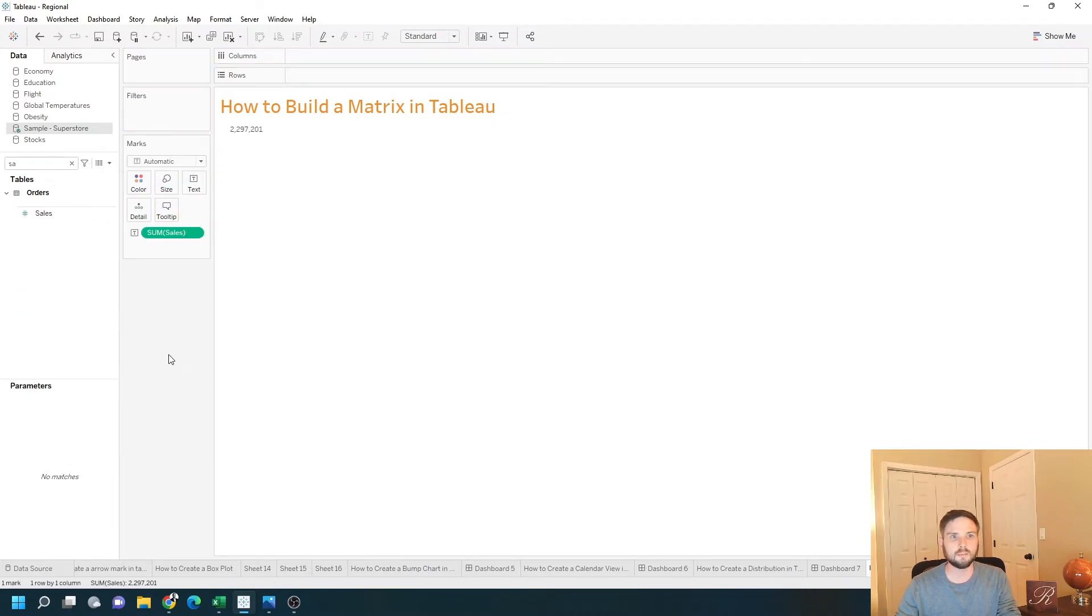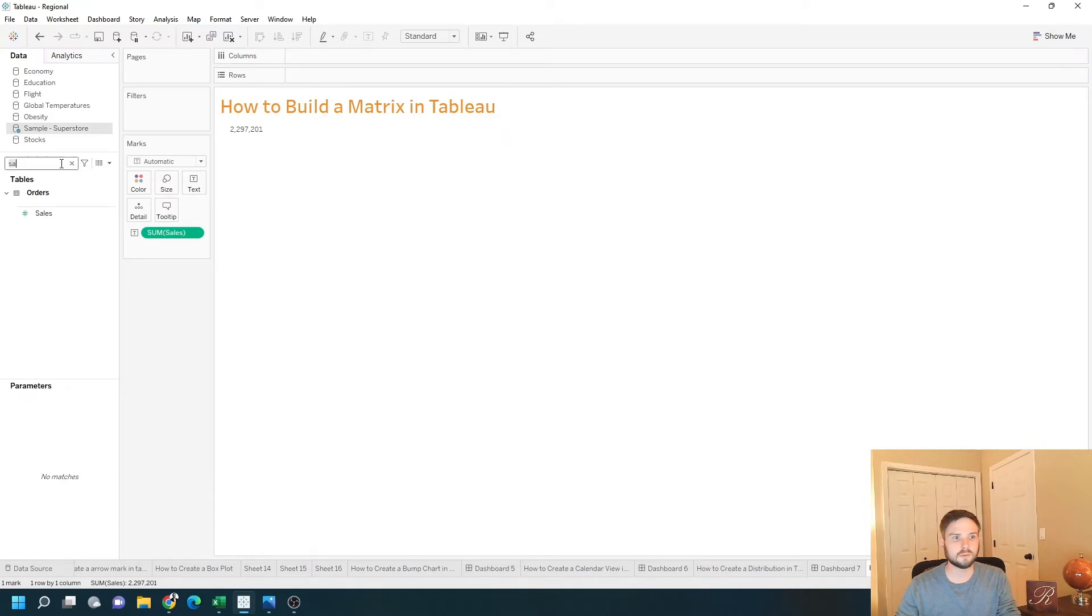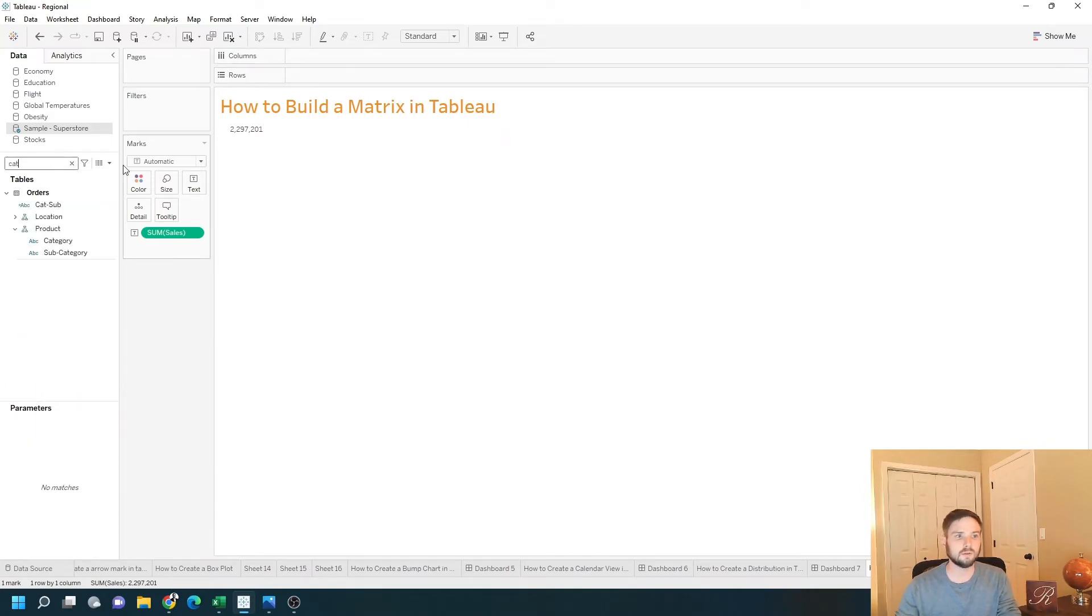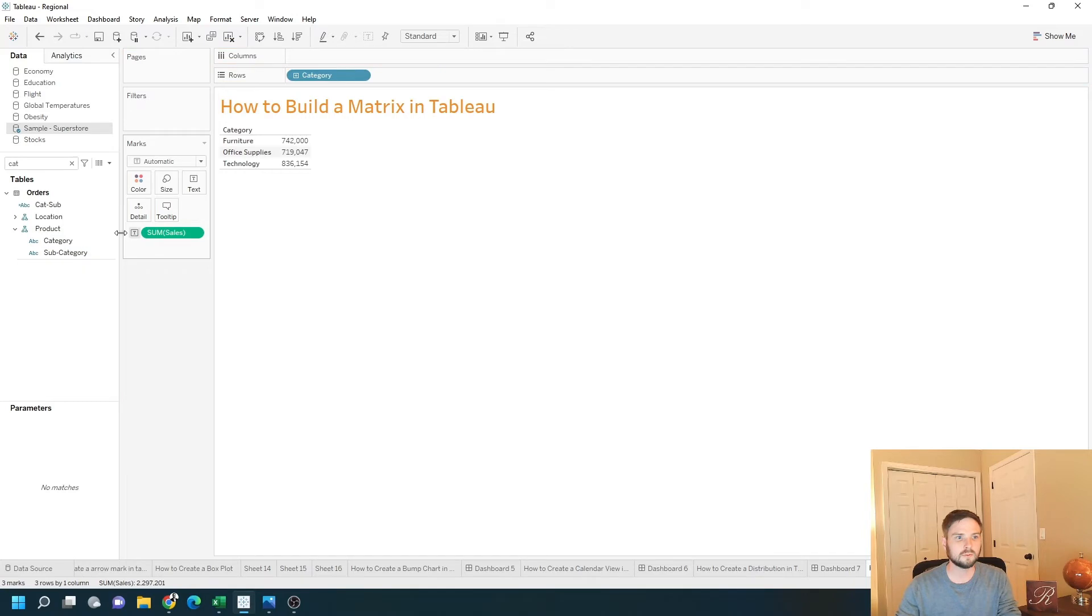A matrix is built by using rows and columns. You can drag category onto rows and subcategory onto rows.